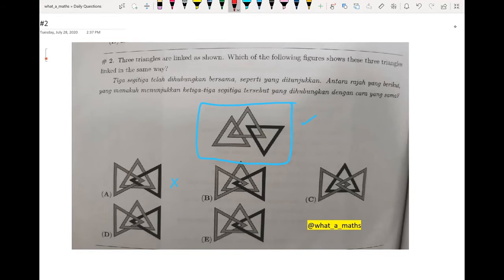Now we move to B. For B, the middle triangle is not linked to any of the triangles on the left and on the right. This is not correct because in the question, the two lighter shaded triangles are linked together, so B is not an option.